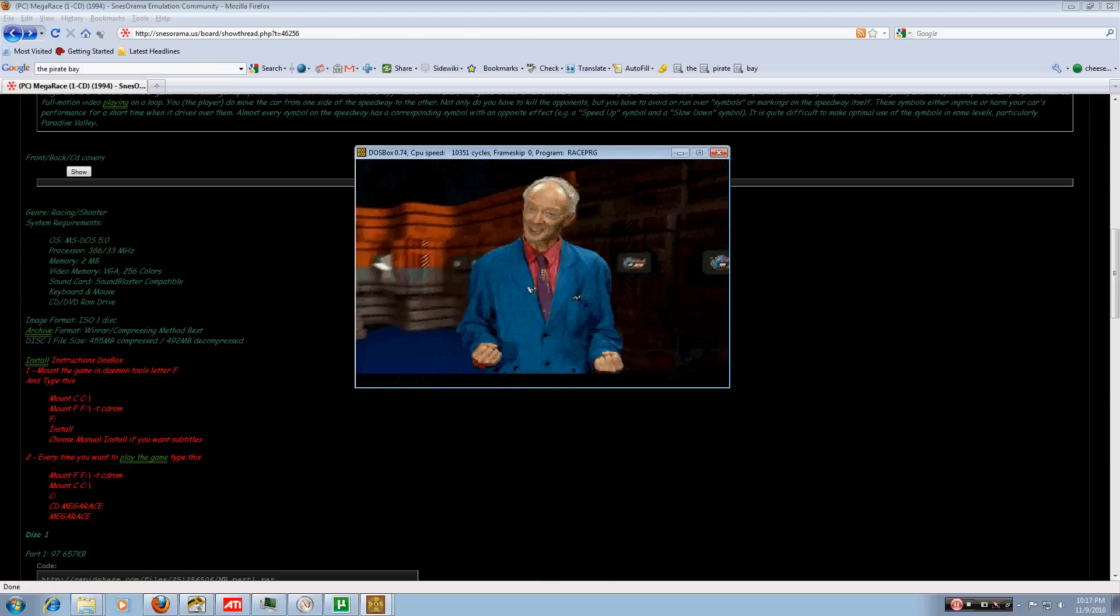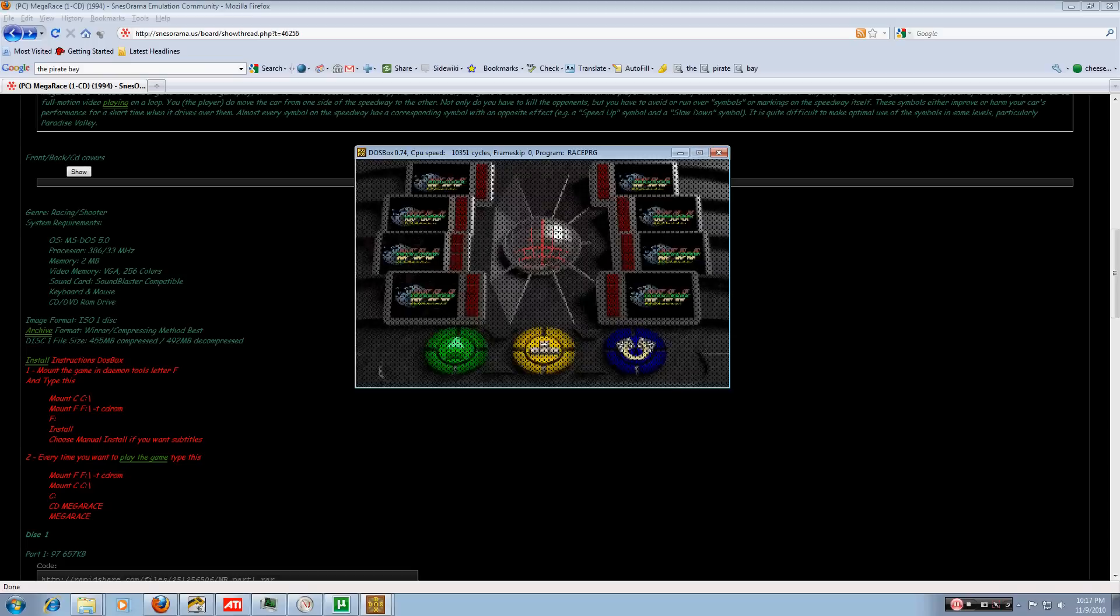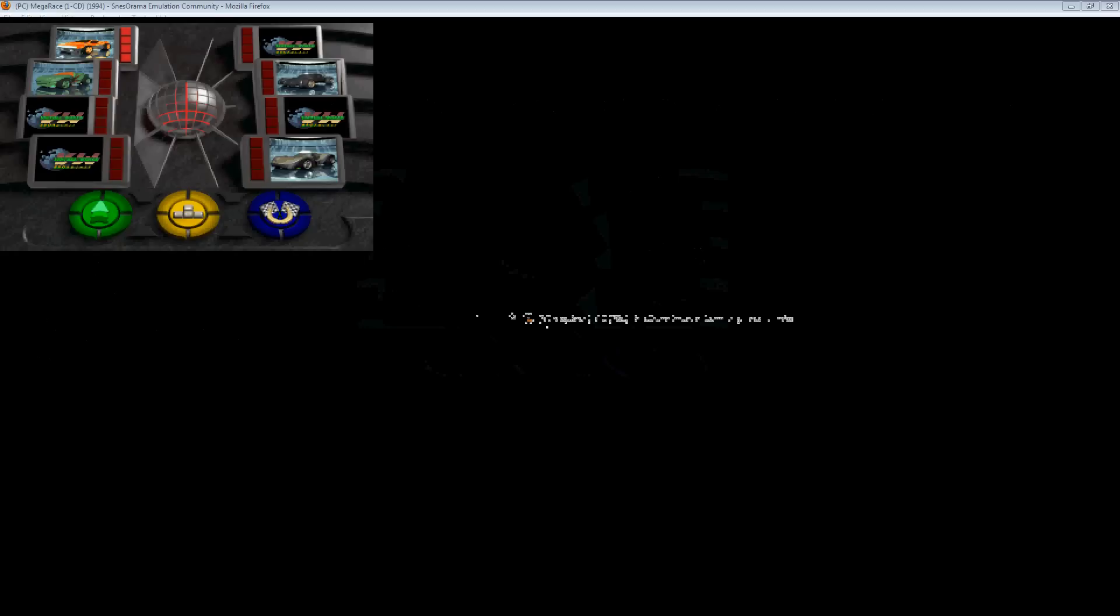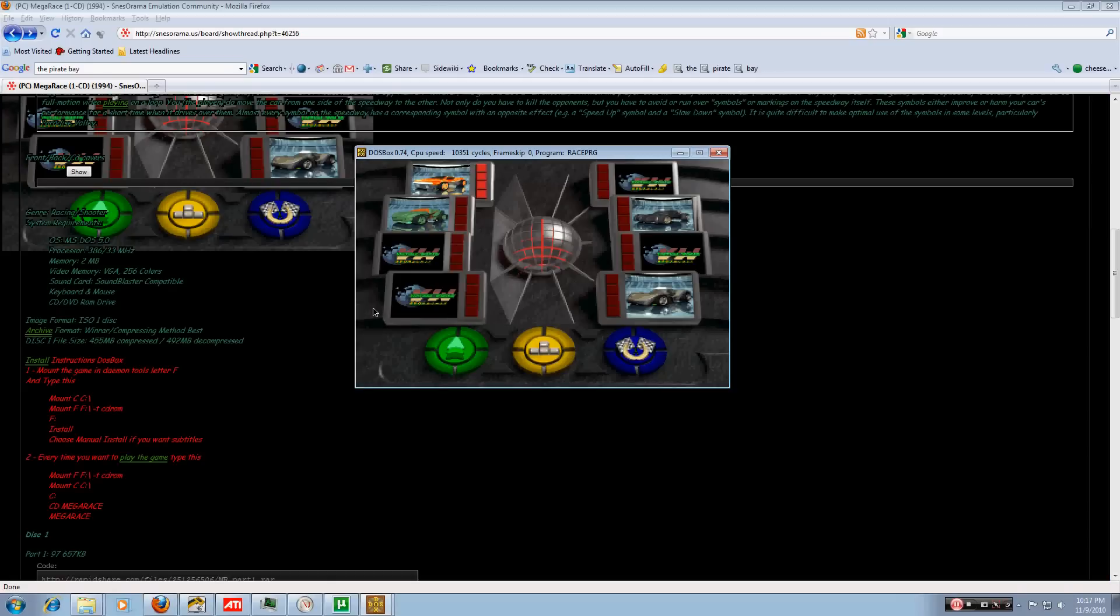And that's basically how you do that. If you want to maximize the DOS box to full screen, simply just hit Alt and Enter at the same time. And you will get a full screen version. Hit Alt and Enter again to exit the full screen.